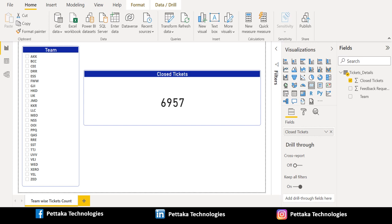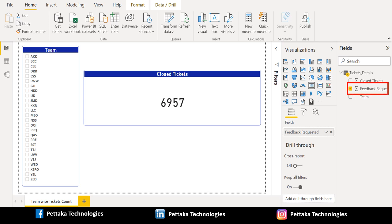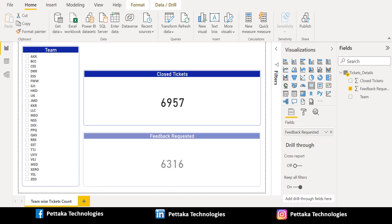Let's duplicate this card visual by copying and pasting it, and replace closed tickets with the feedback requested column. The card visual looks like this.